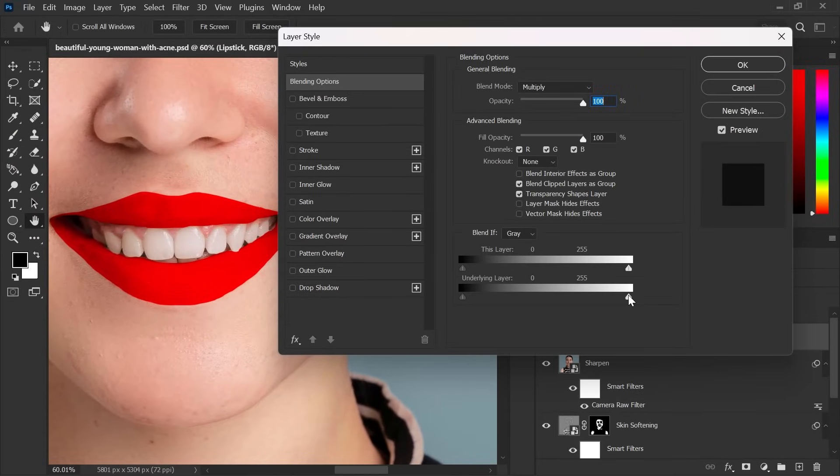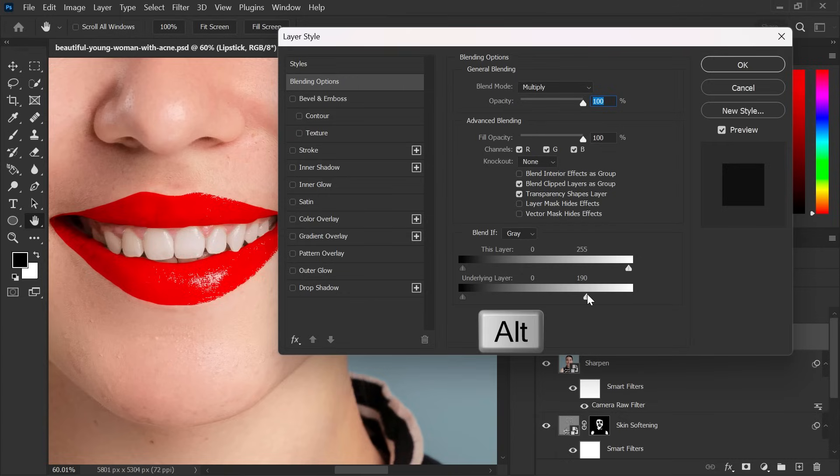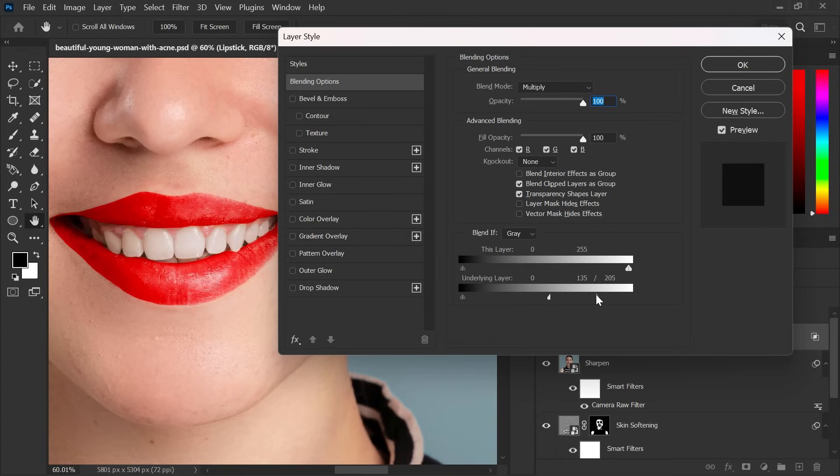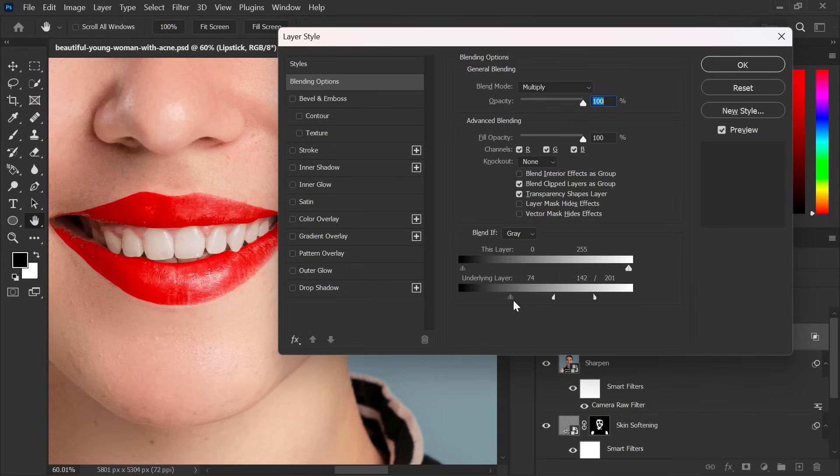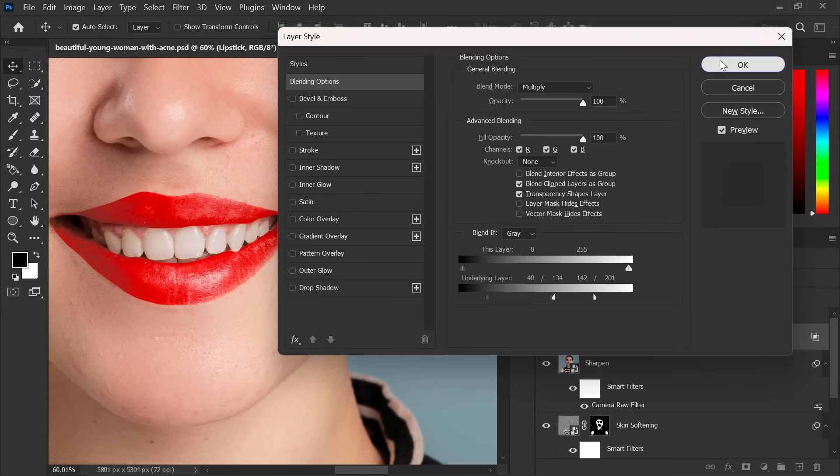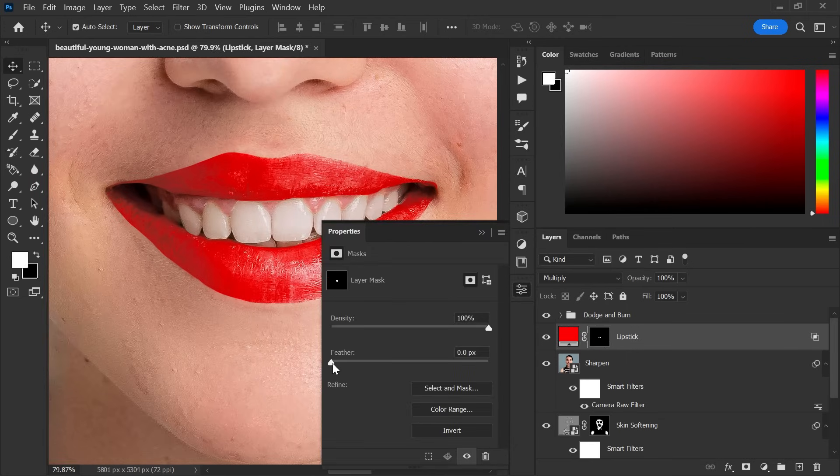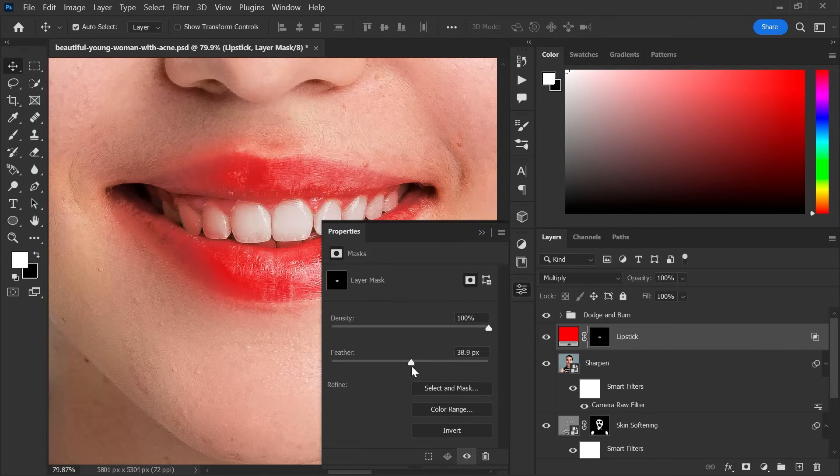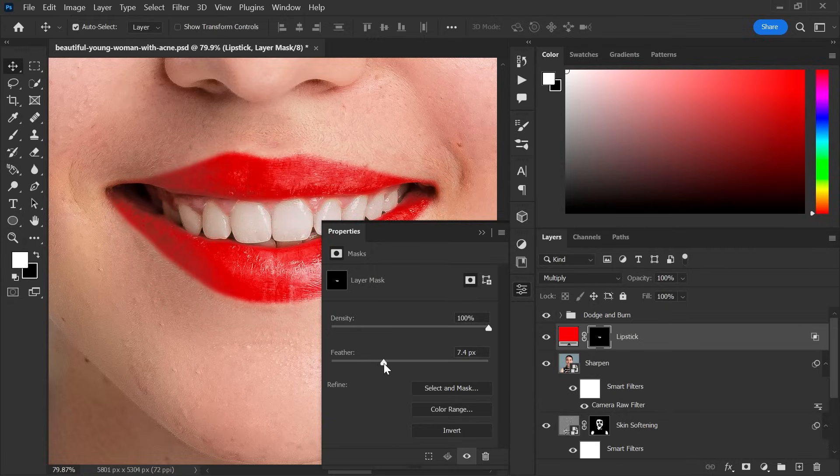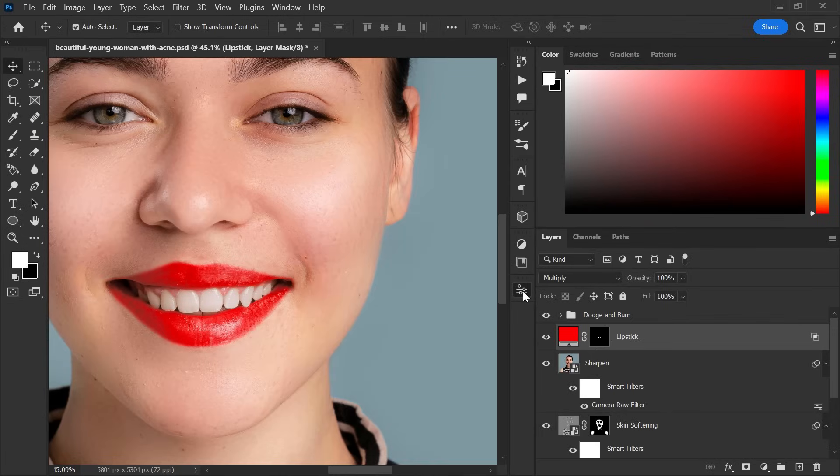Now take right slider to left. Break it apart using alt key. Do the same with left slider. Now go to properties and adjust the feather. You can easily change the color of lipstick.